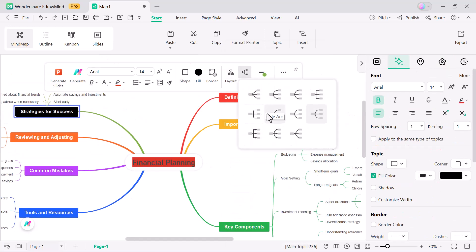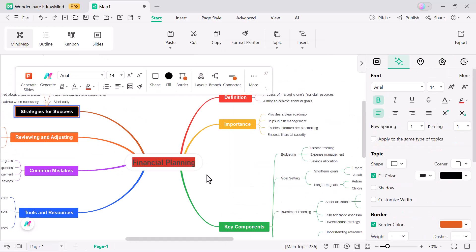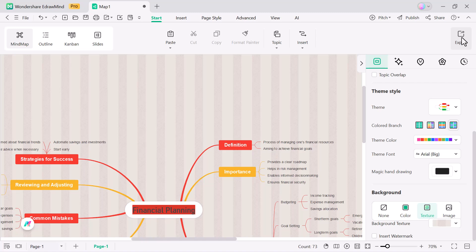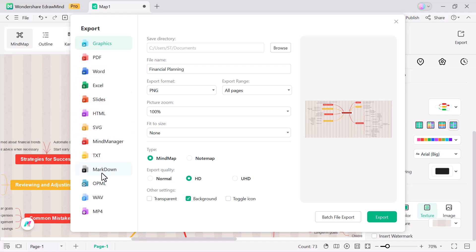And once your mind map is ready, exporting is super flexible. You can save it as an image, PDF, Excel sheet, PowerPoint slides, HTML page, SVG file, Word document, Markdown, TXT, or even as an MP4 video.